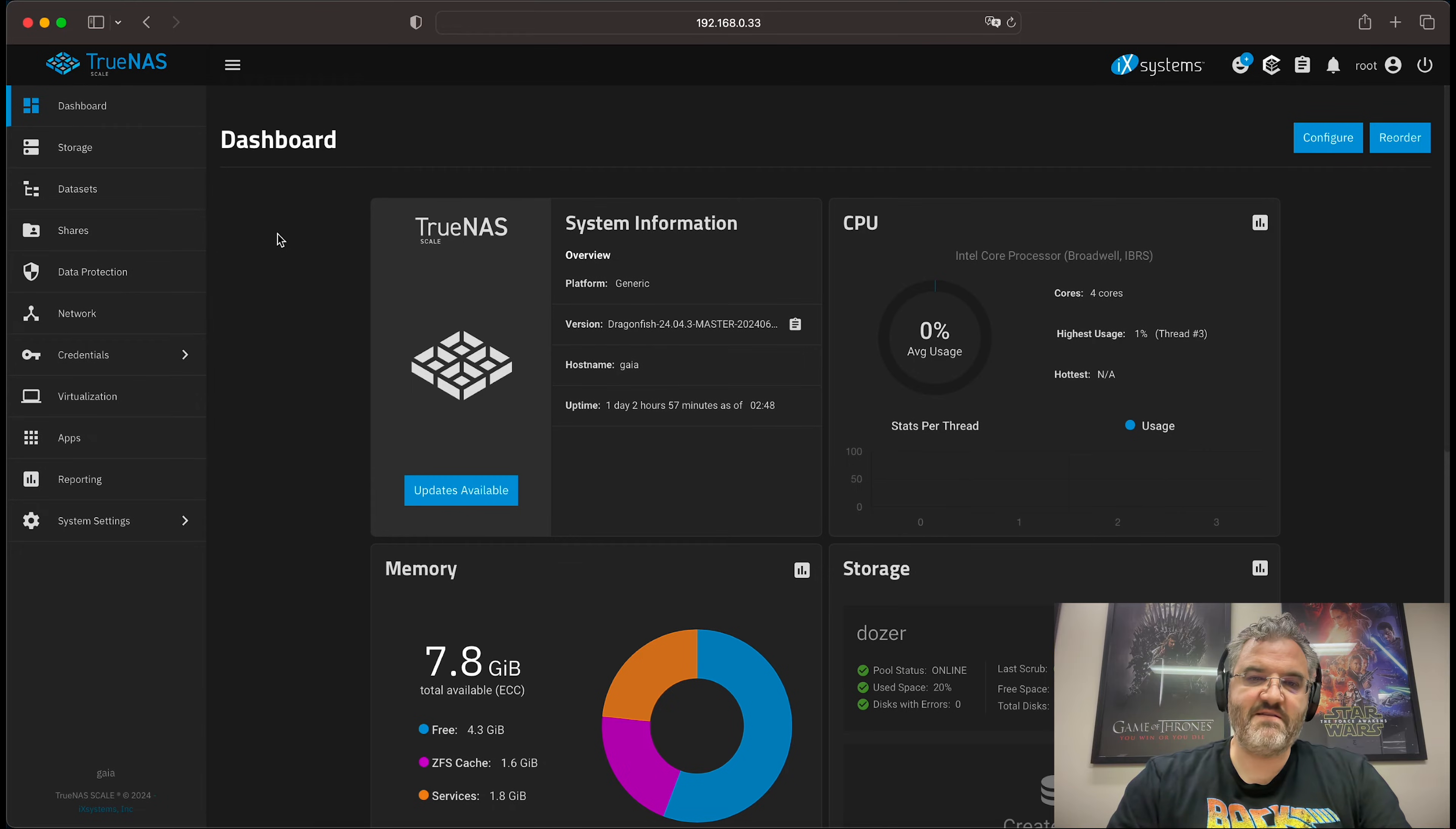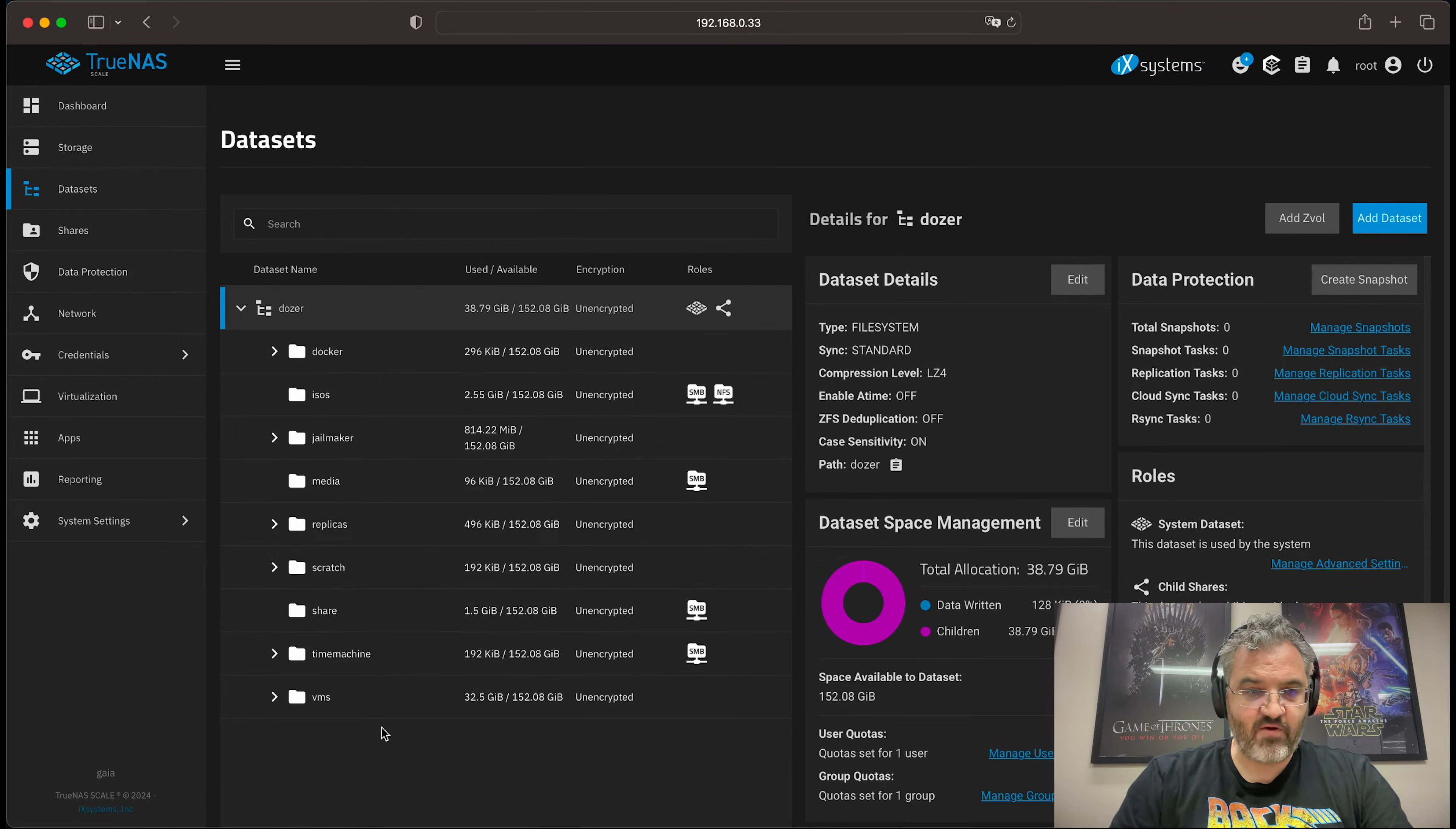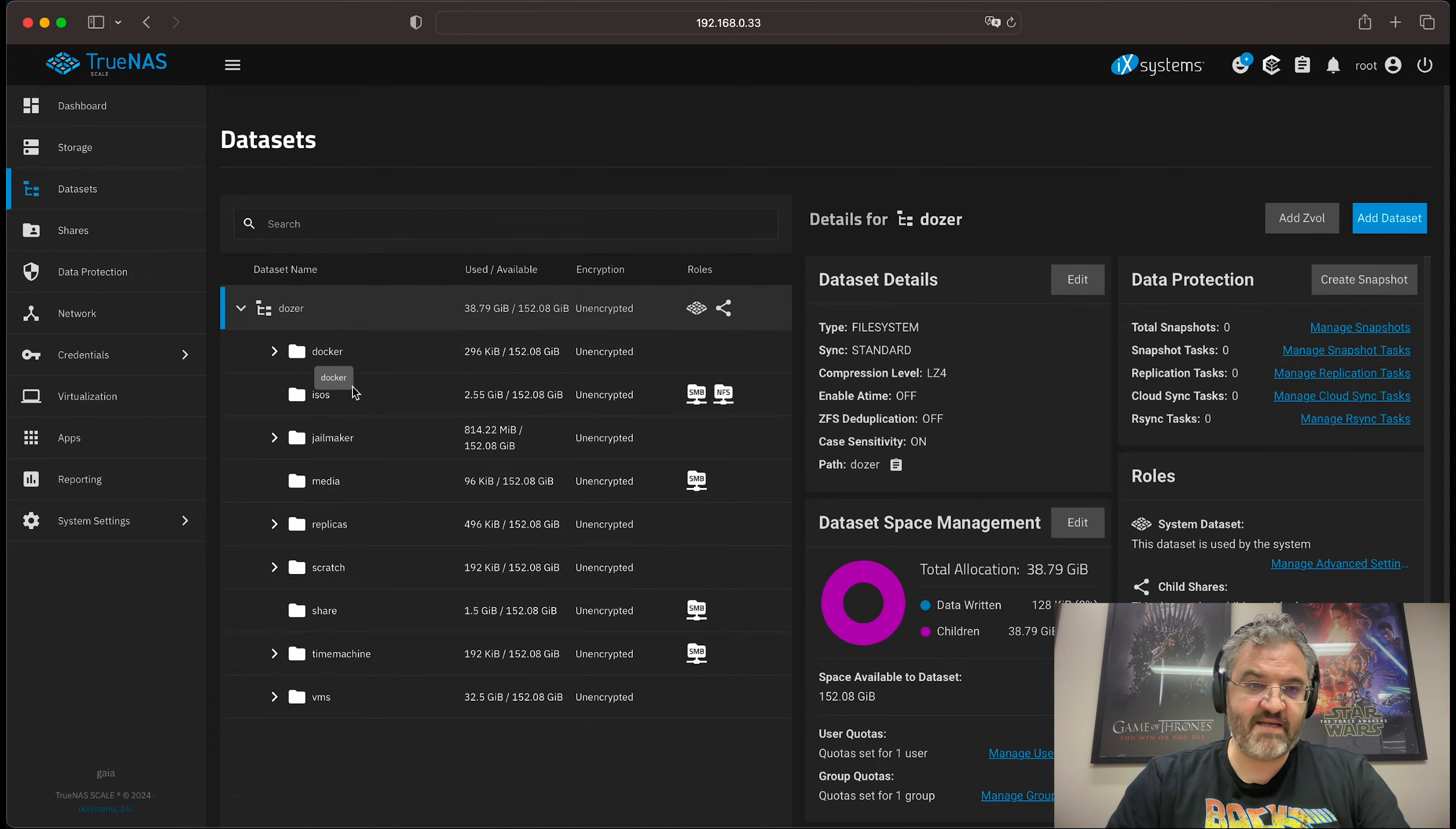This is a small VM that I'll be using for today's demonstration. As you can see my host name is Gaia. Now these are some datasets that I've created to simulate how you may have your own dataset set up. I have a docker dataset and a jailmaker dataset.